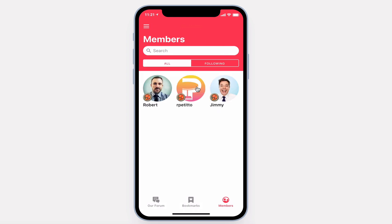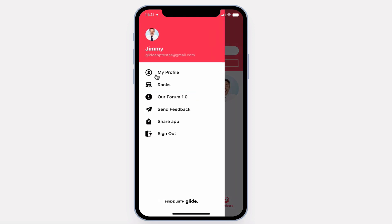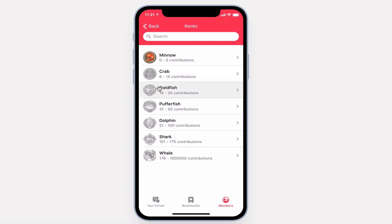Every post or reply counts towards your contributions. The more contributions, the further up in ranks you go.